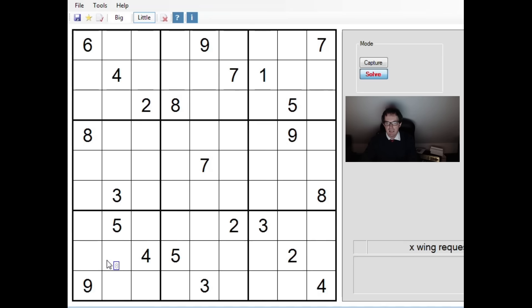So for example in this block you can see we have a three here and a three here. So I would pencil mark the threes into those two positions. Now of course in this particular case there's a three up here so in fact we get to put in a big number. But those are the sorts of pencil marks that I'm going to make. You can see the three here, the three here.